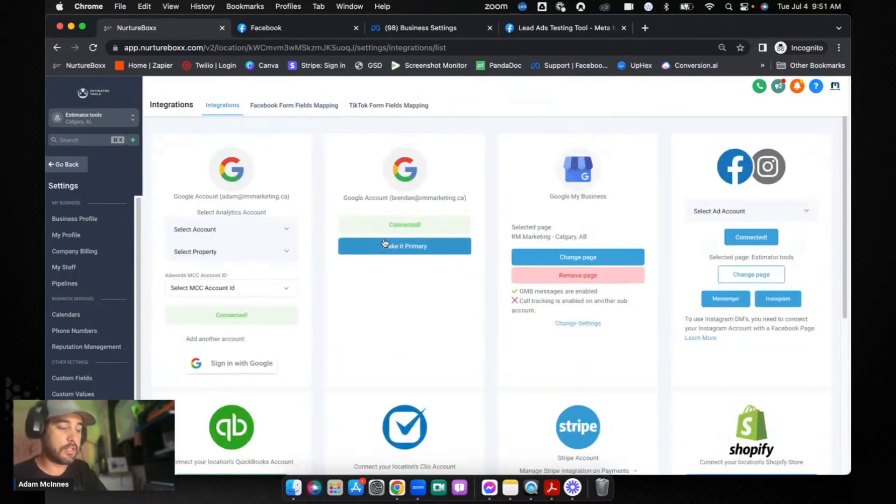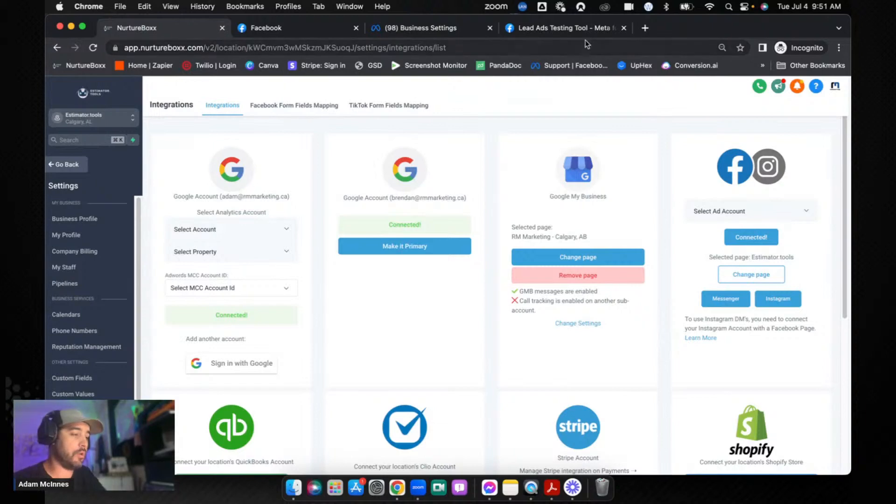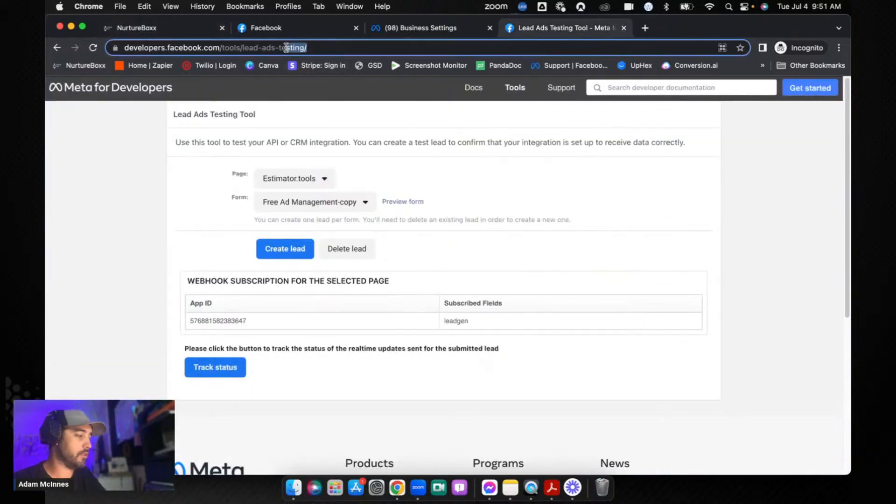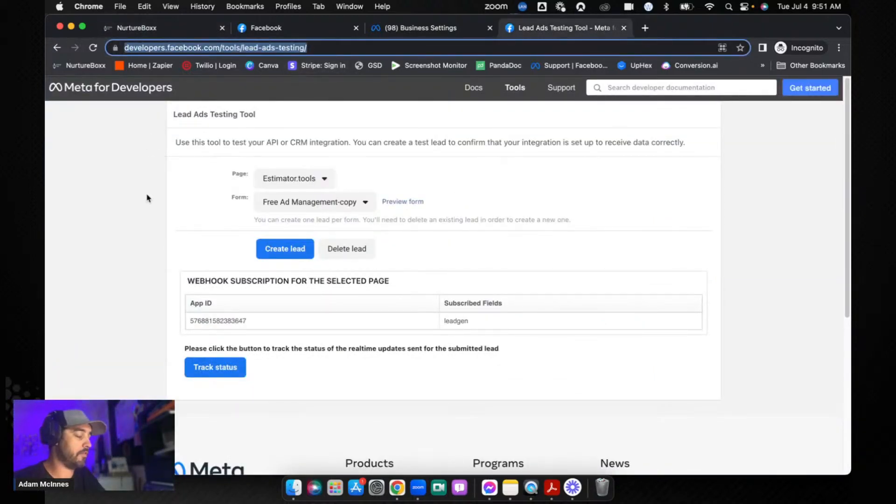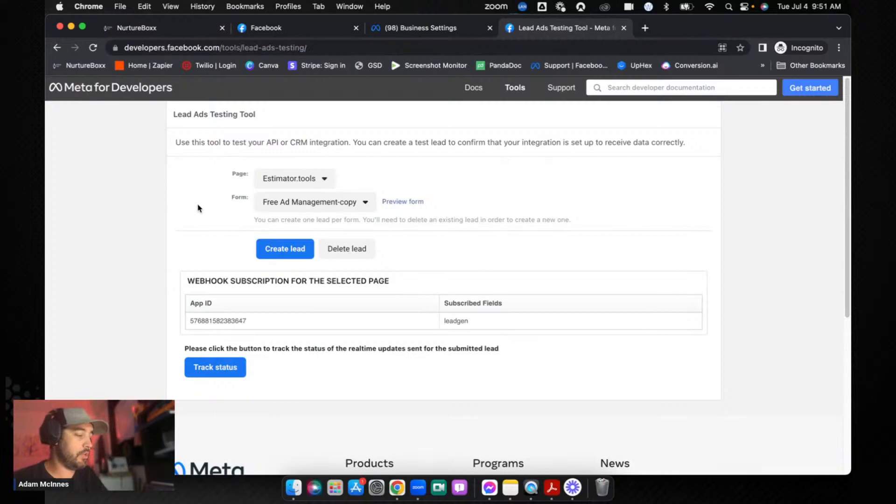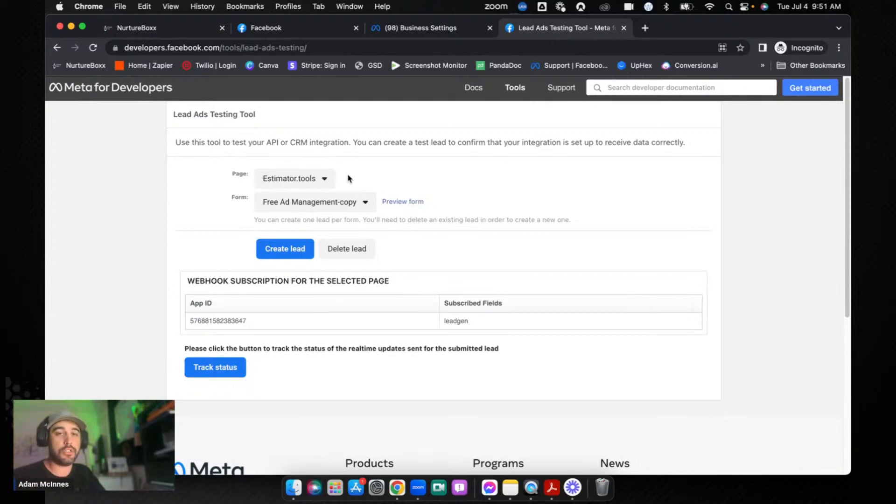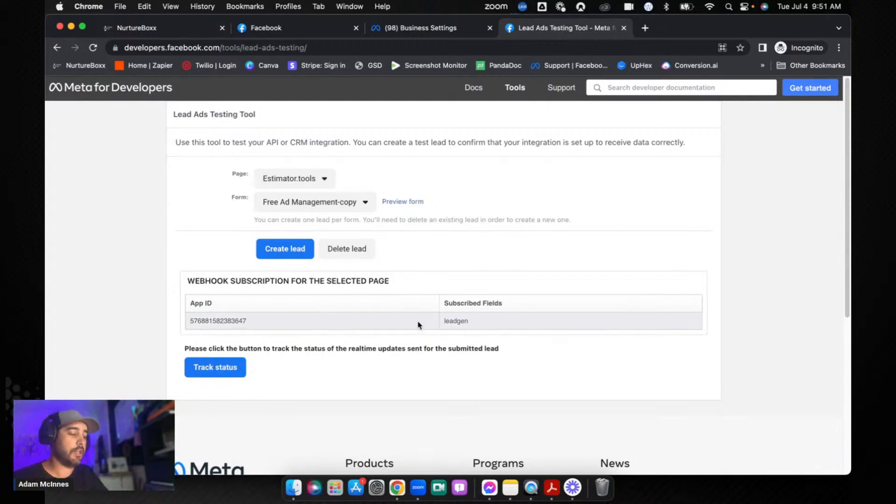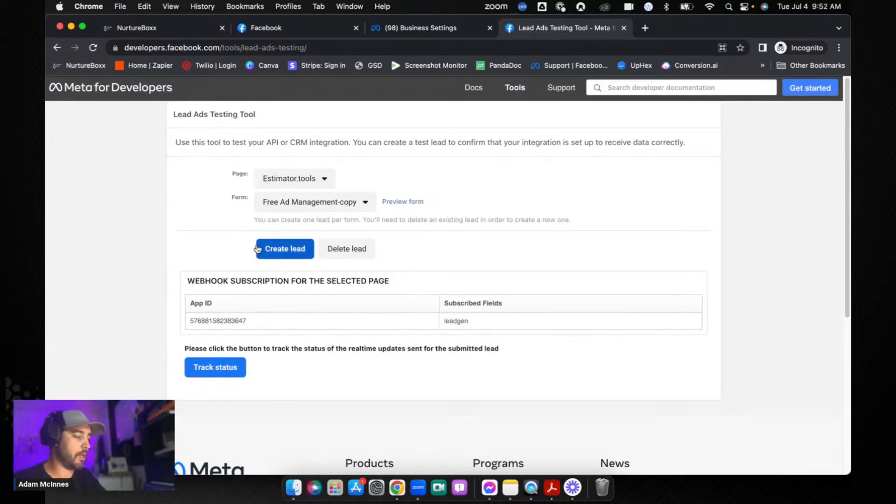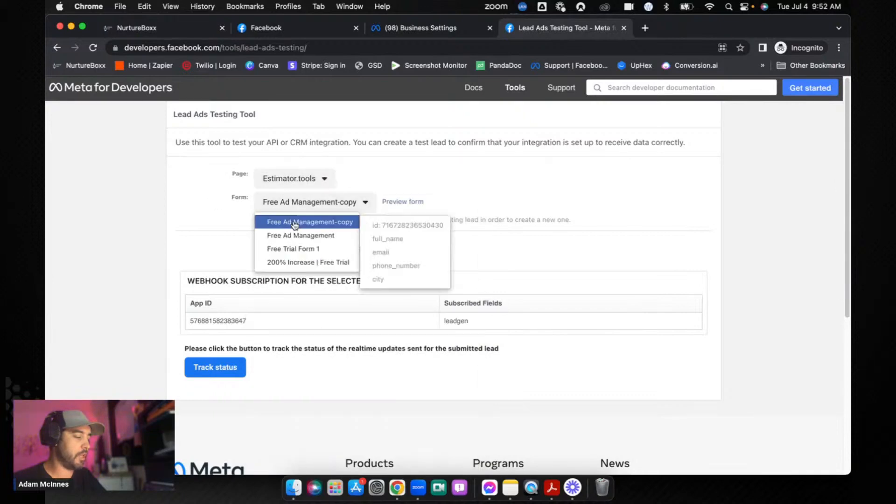So that's step number one that oftentimes will solve the problem. Now if that does not solve the problem, the next thing that I want you to do is I want you to go to this URL right here. So this is posted in the comments right here: developers.facebook.com/tools/lead-ads-testing. What you can do from this page here is you can create fake leads that you can then send to your CRM and it's also going to give you a little bit of feedback. Now they did recently change this and the feedback is not as good as it used to be.